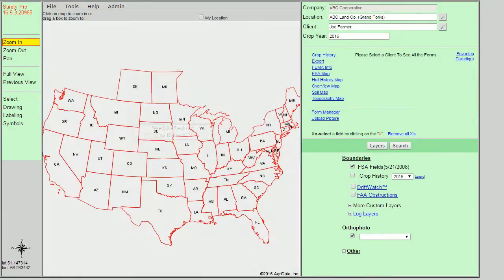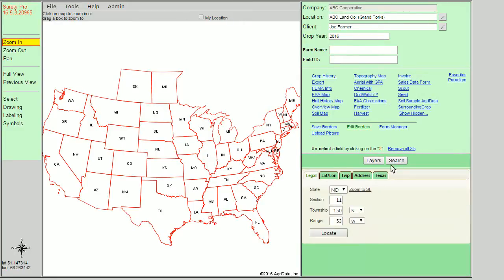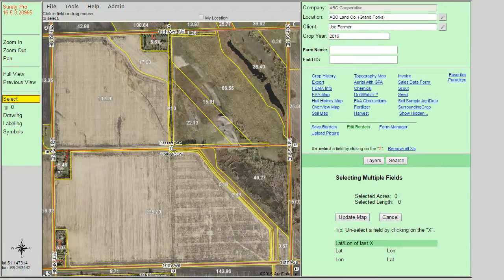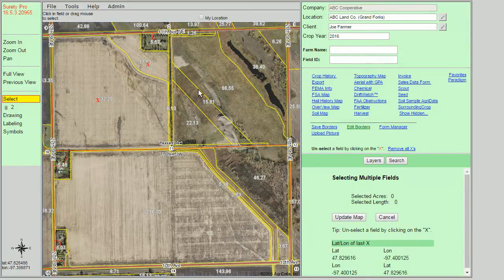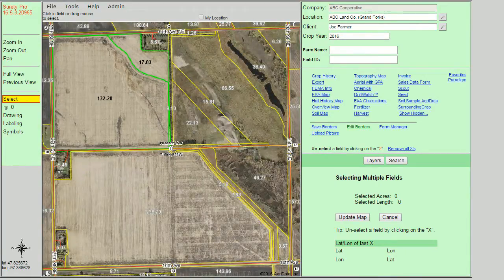The map will reload and we can proceed by finding the borders we'd like to map. I'm going to simply search for a section. Once we are at the field view, we can use our select tool and select one or more boundaries, and click save borders in order to save them to the client record.